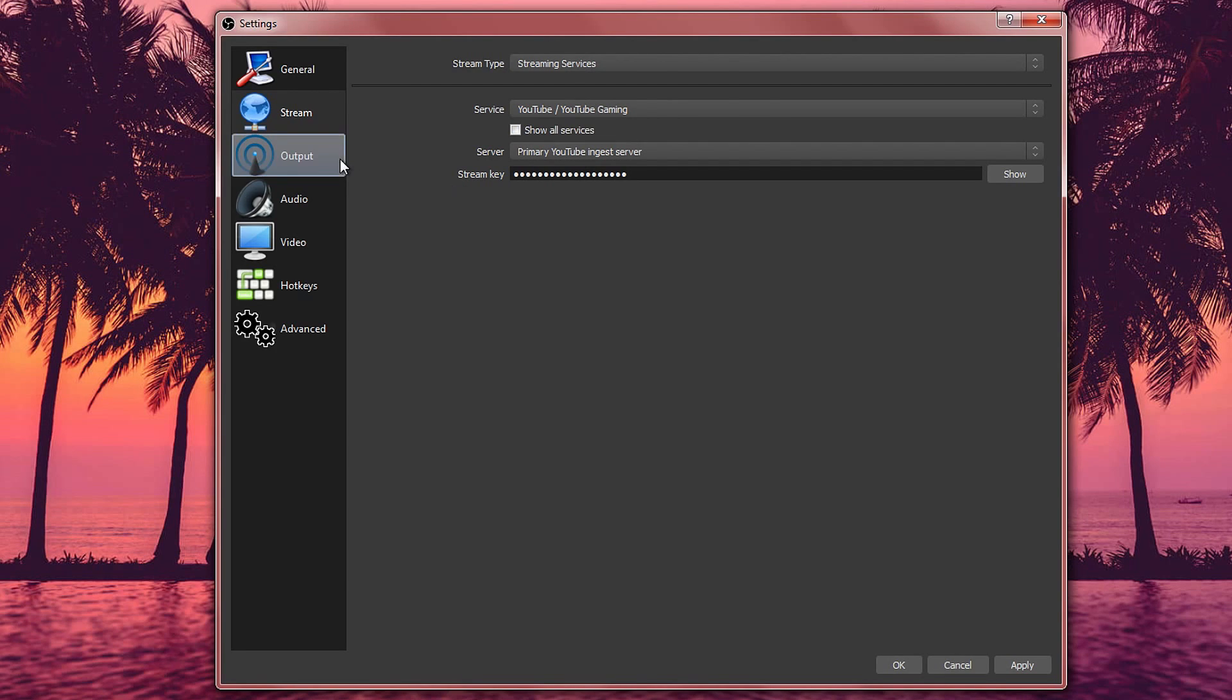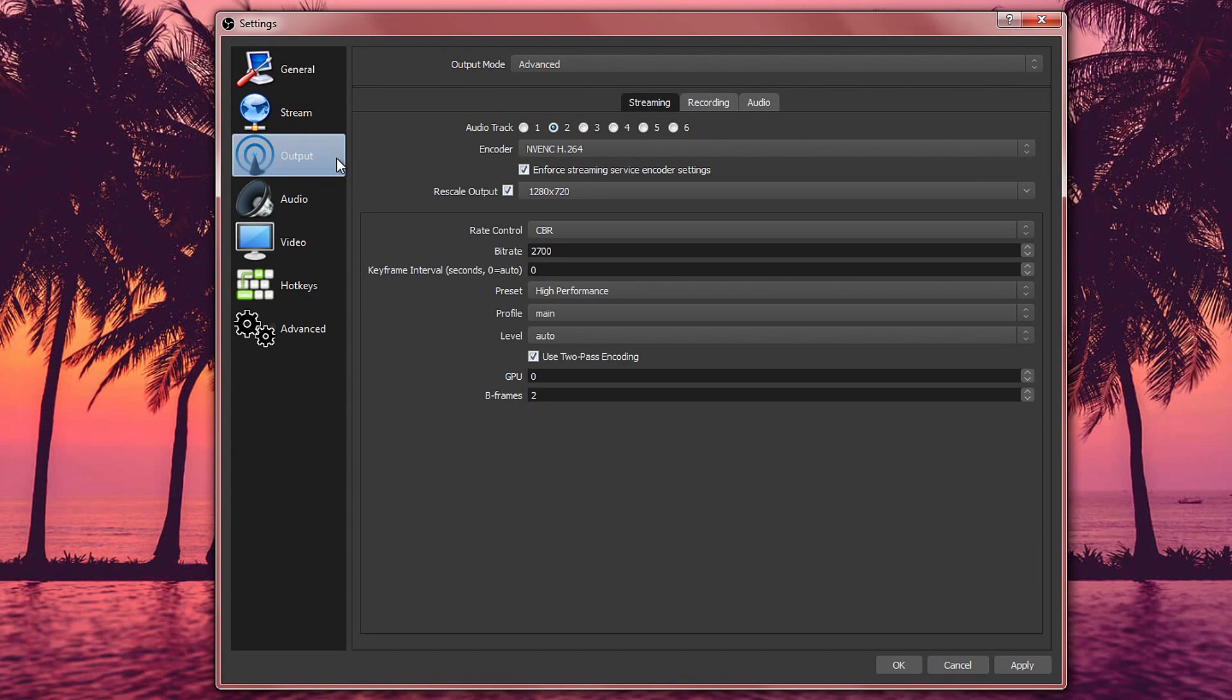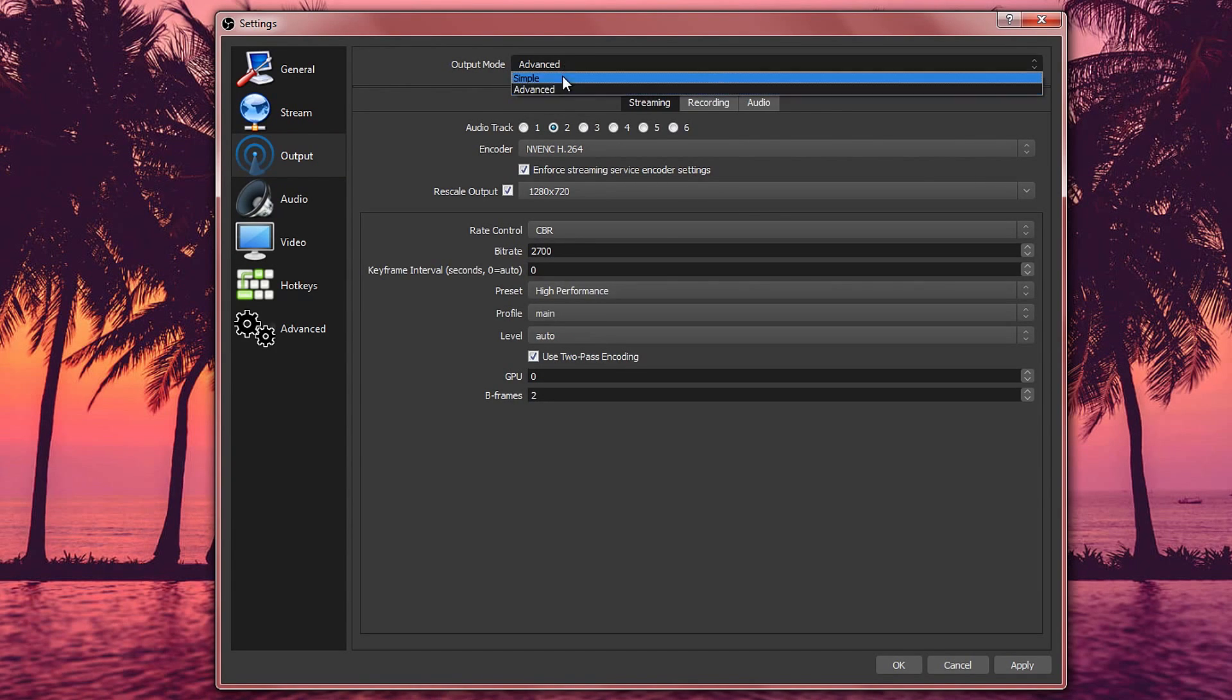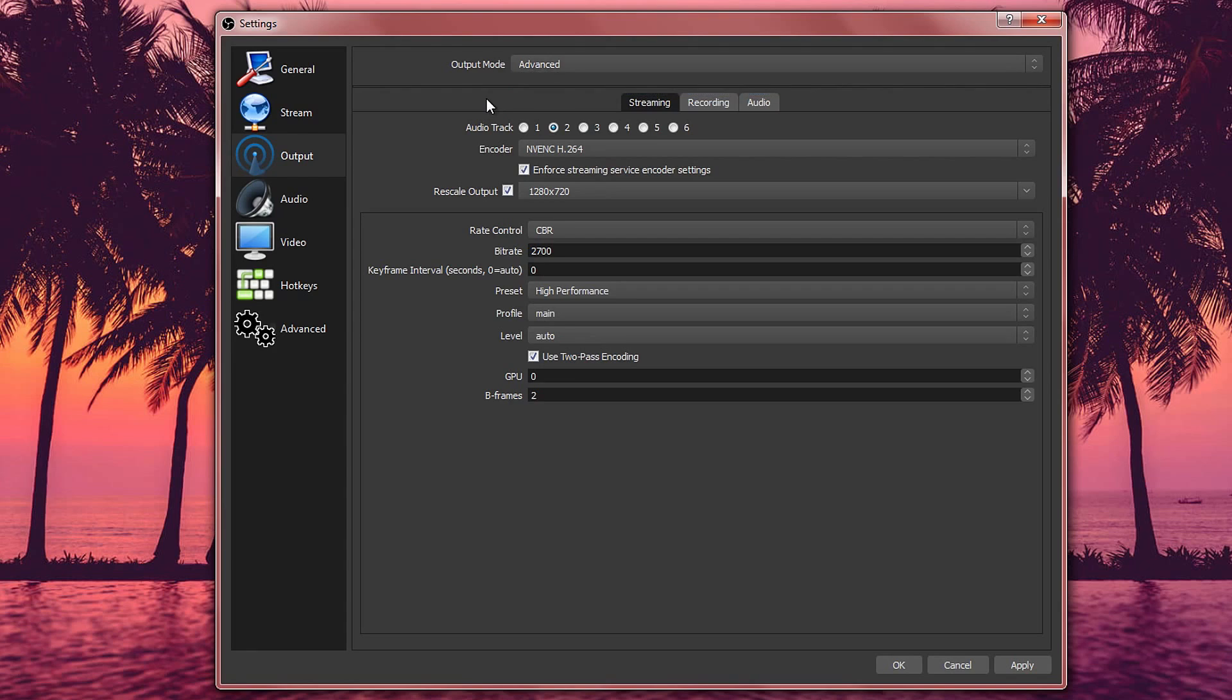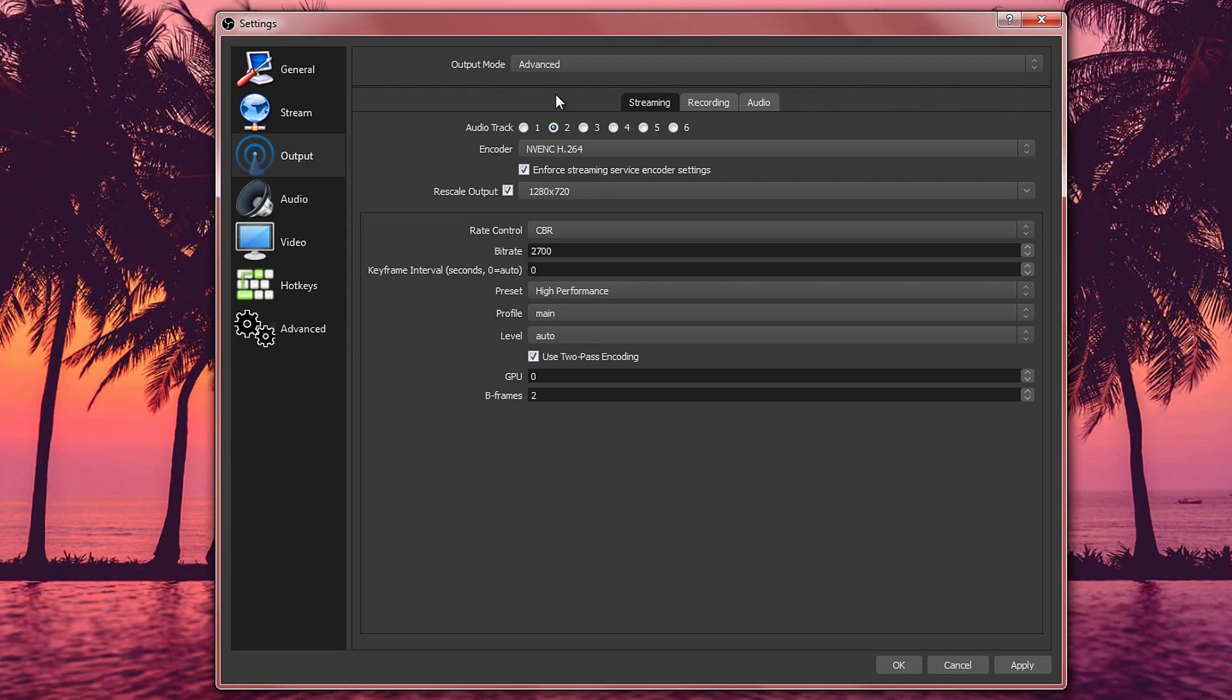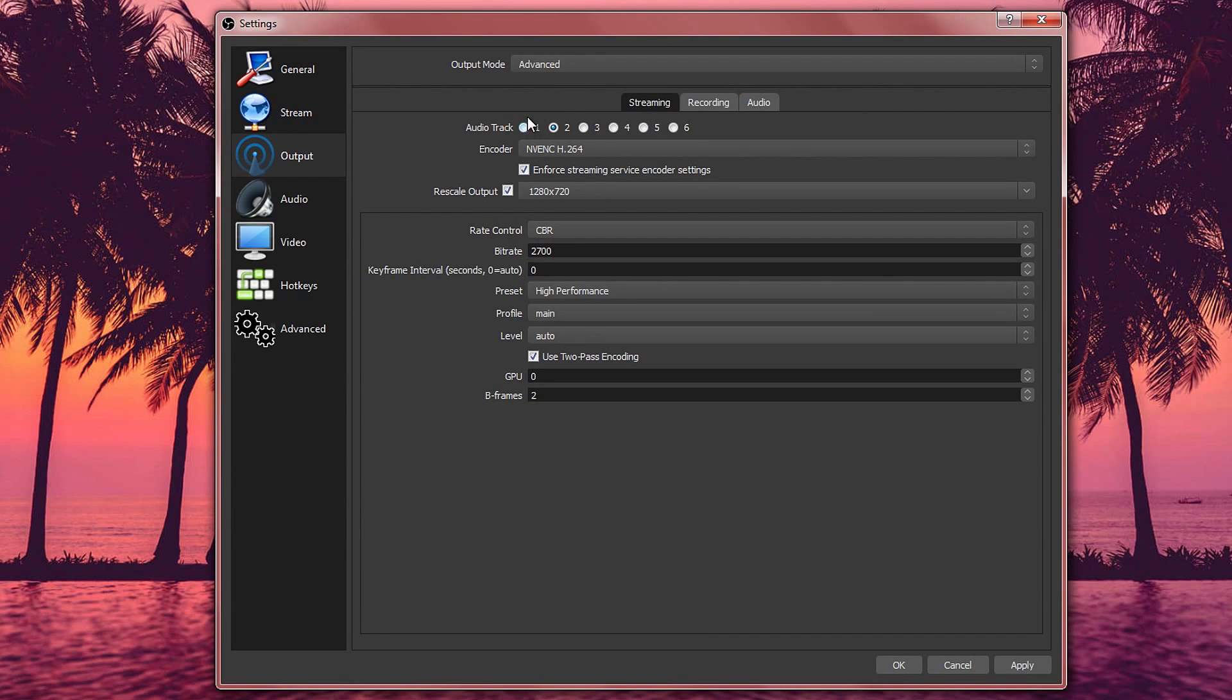Moving on to the next one, this is the output. Go to output mode and select this to advanced. And once you've done that you want to go on the streaming tab. We start off with audio first. So if you only stream with the game sound on then just put it to one. But if you also have your mic in, then select number two and that will record both tracks.